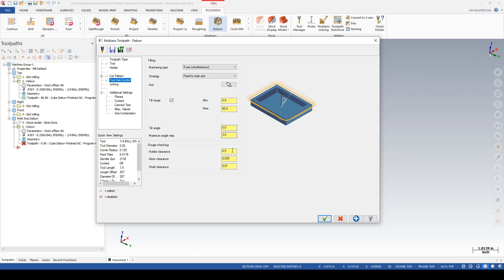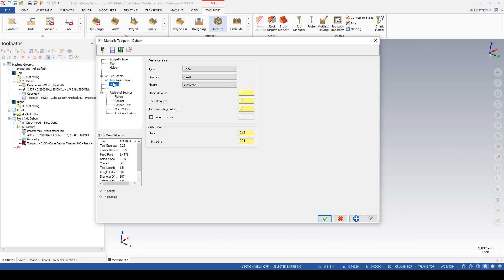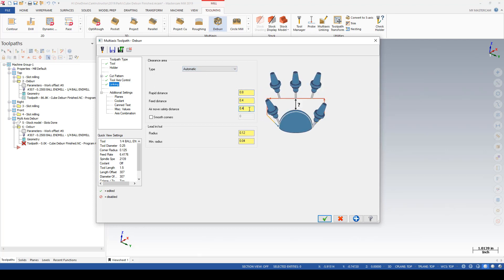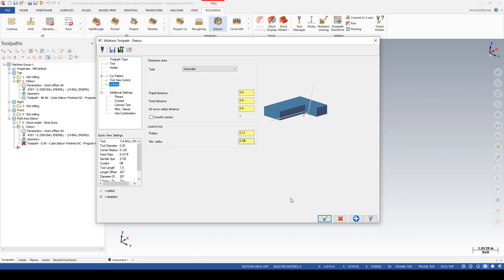I'll leave the remaining values as is. We do have the increased holder clearance here. Linking parameters: now we've got some additional options since we are in a 5-axis cutting motion. We have to define our clearance type, whether that's a plane, cylinder, or sphere. It might be easiest to let Mastercam try and figure some of this stuff out for you, so I'm going to go with automatic. And all we need to do here is set distance values where needed.